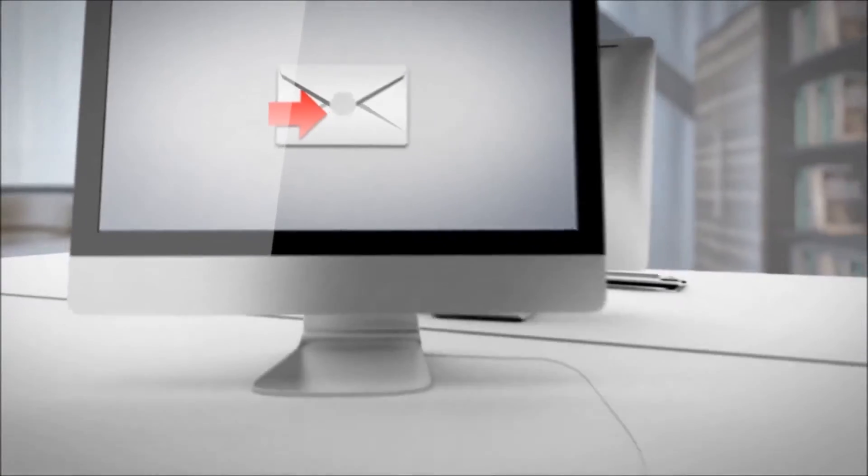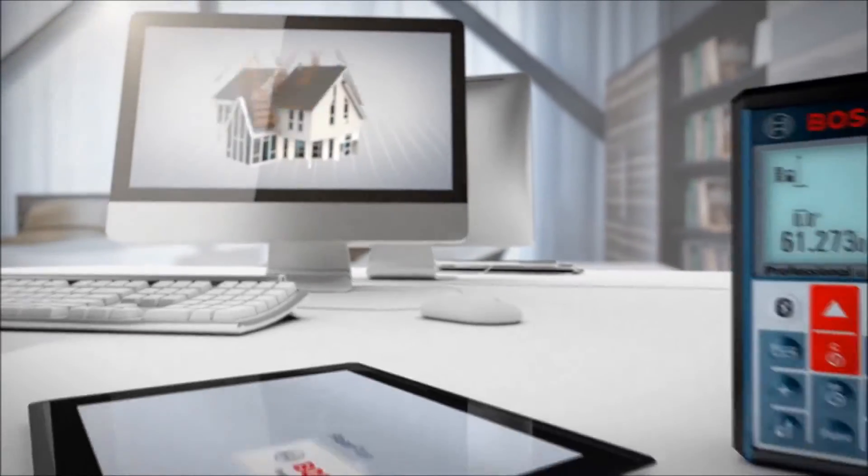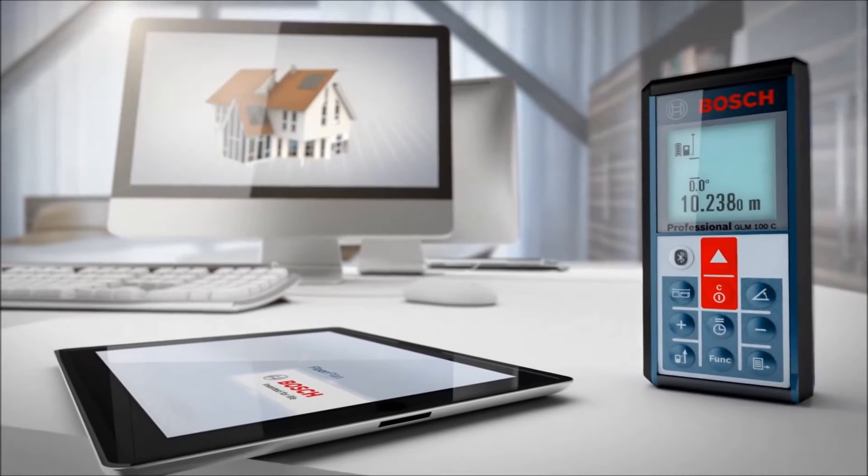The new Bosch GLM-100C Professional and floor plan app. Let's get started!